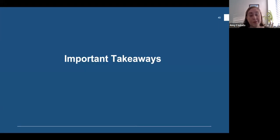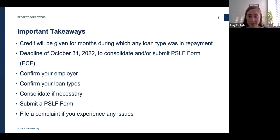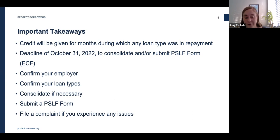Key takeaways: credit will be given for months your loan was in repayment status and not in default, deferment, or forbearance. The deadline is October 31st, 2022 to submit your forms and consolidate your loans if necessary. Remember to confirm your employer, confirm your loan types, consolidate your loans if necessary, and submit PSLF forms for any qualifying employment since October 1st, 2007. If you experience any issues, please file a complaint with the federal ombudsperson, or with your state's ombudsperson if one is available.